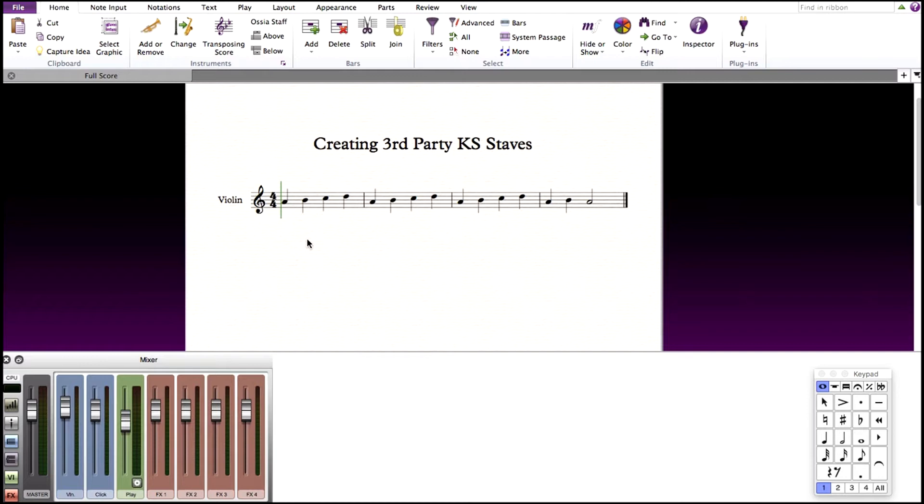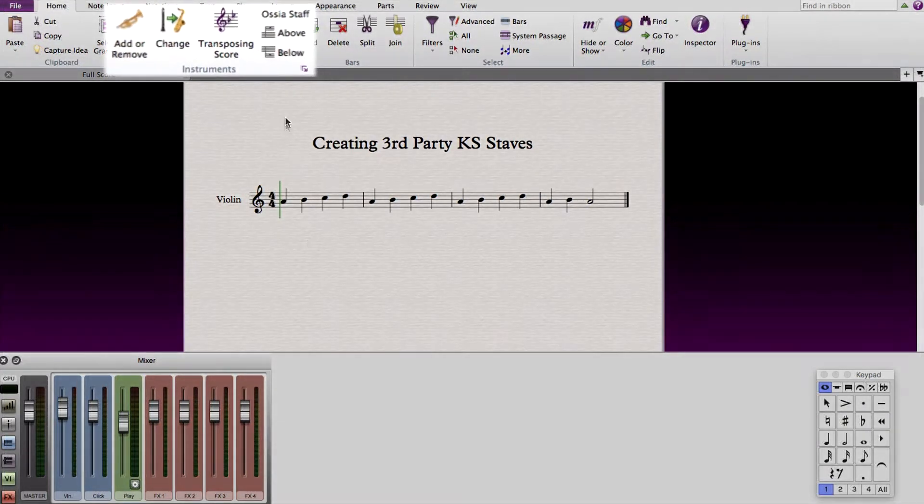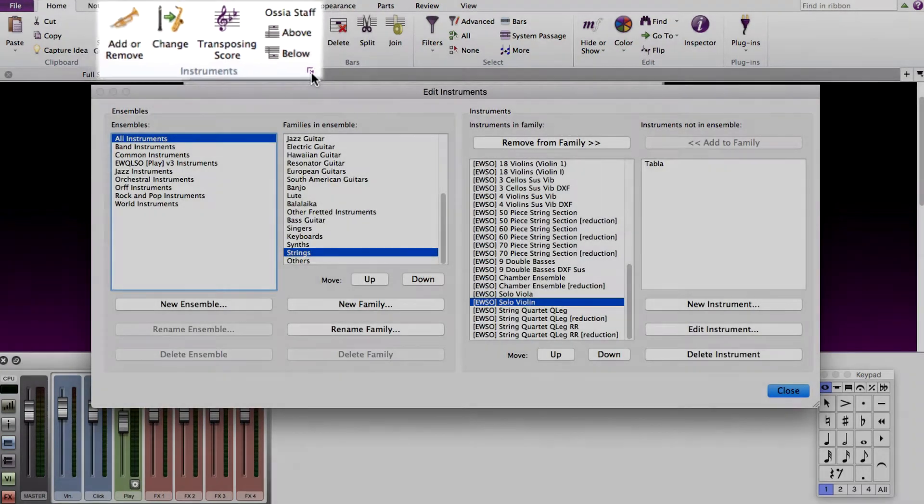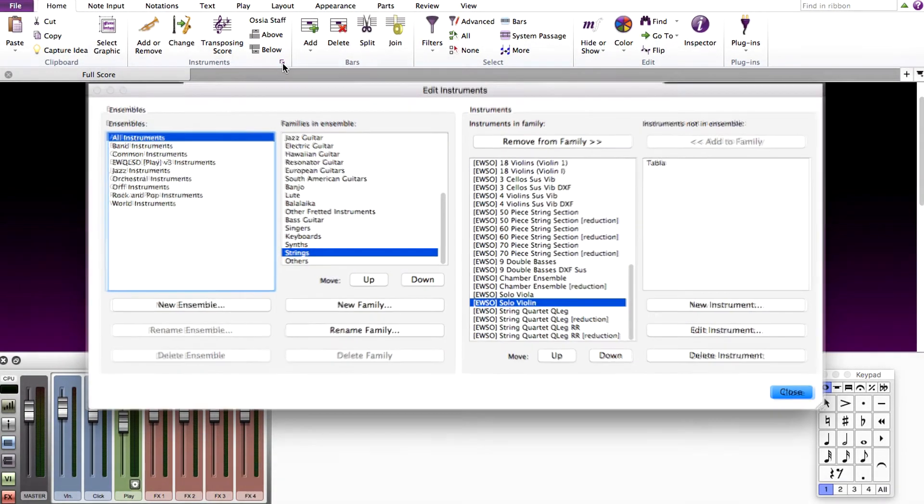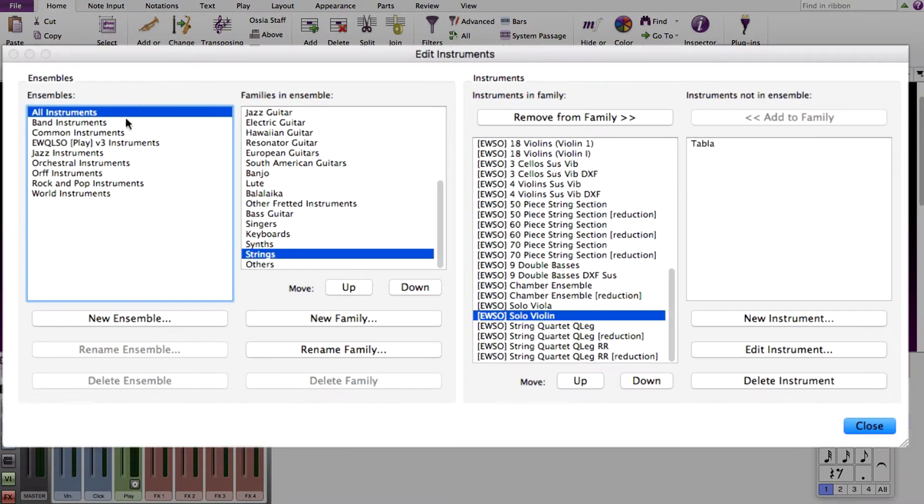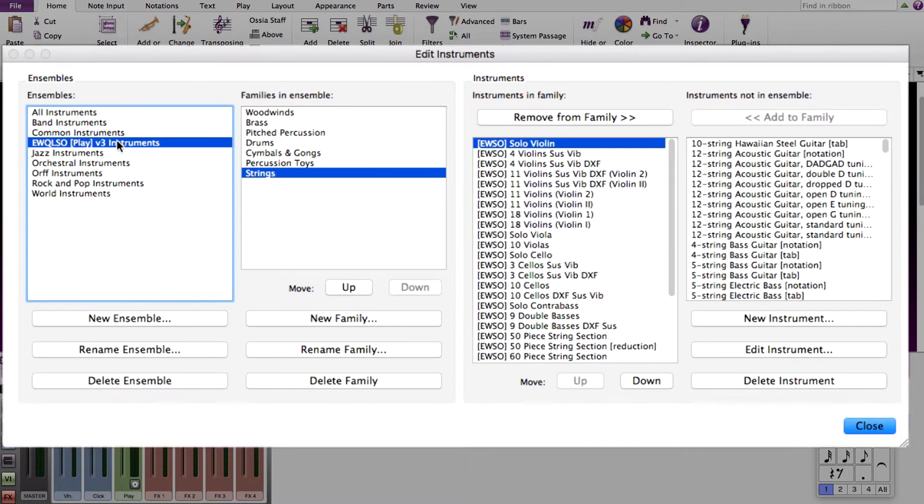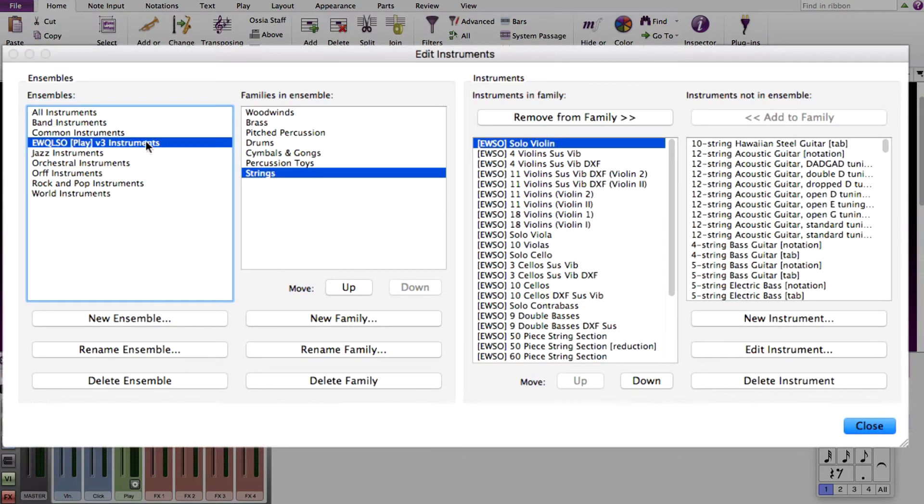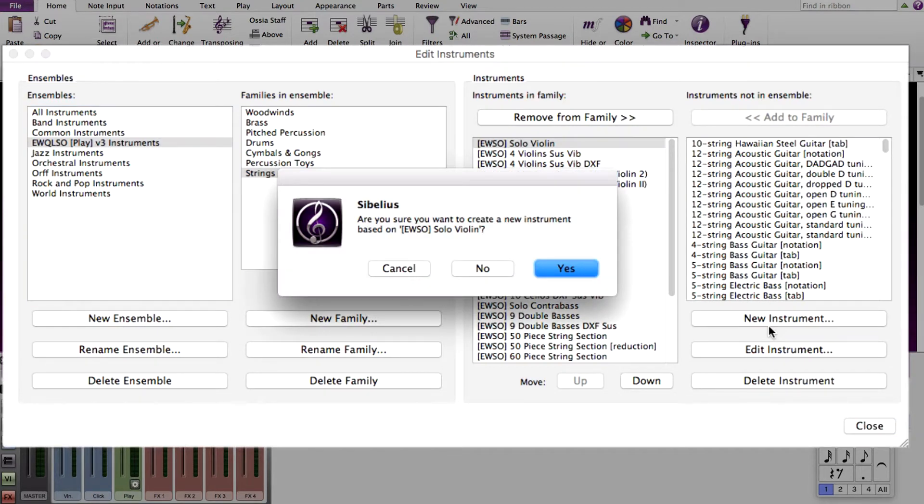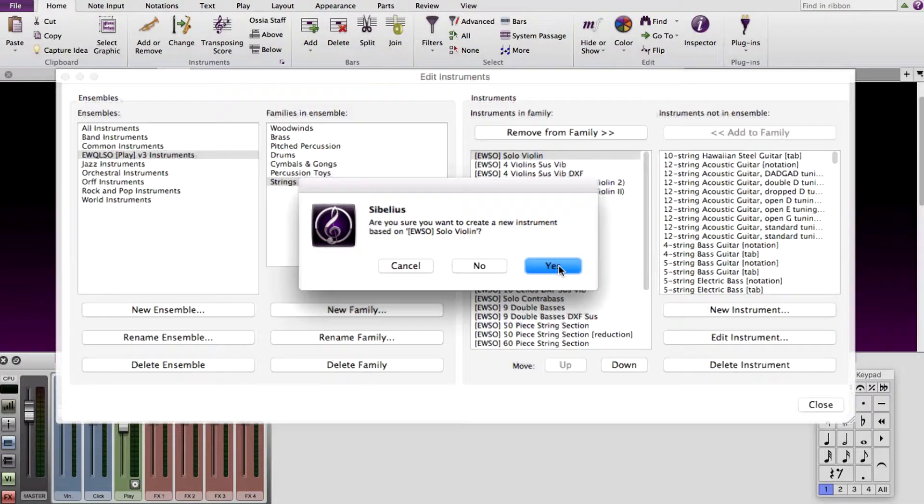So in Sibelius, first you're going to click on Home and go to Edit Instruments. In this window, find the instrument you loaded that has the keyswitches. I have a solo violin, so this is in the strings family. Once you find this, highlight it and press New Instrument. You will be asked if you want to create a new instrument based off of the instrument selected. Say Yes.